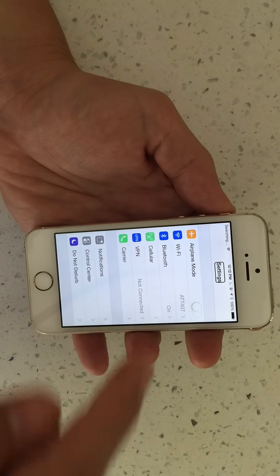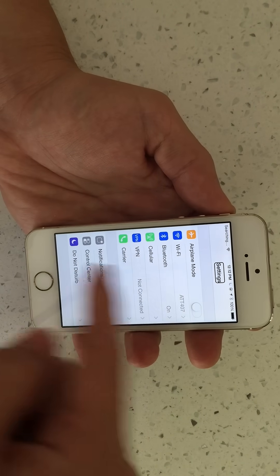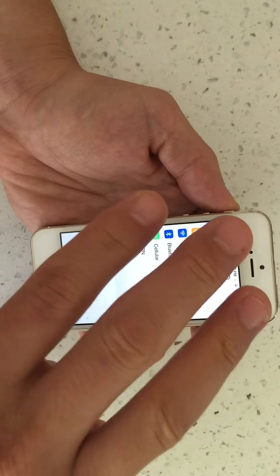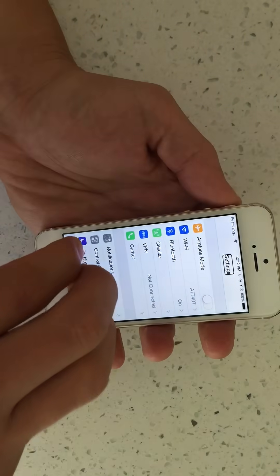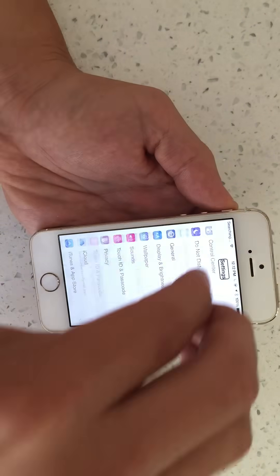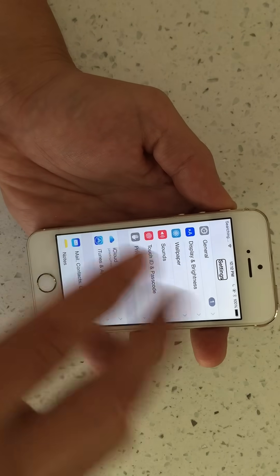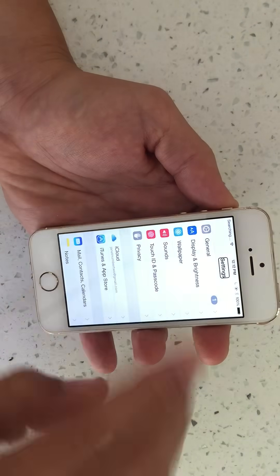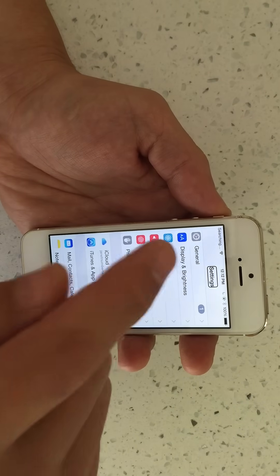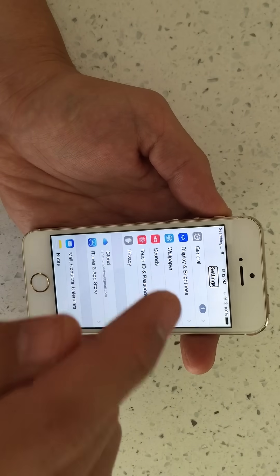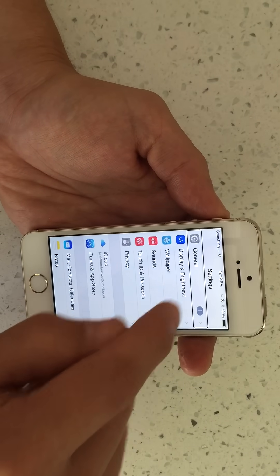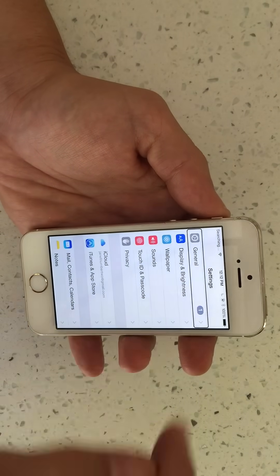Now we need to go to General, and it's not here. Remember to scroll — you have to use three fingers. Scroll just like that, three fingers. Then you want to go to General and select it: single tap, double tap.